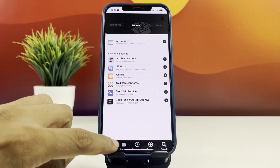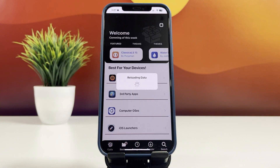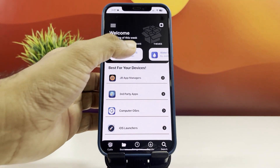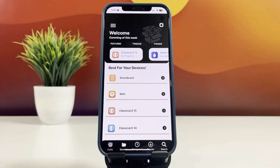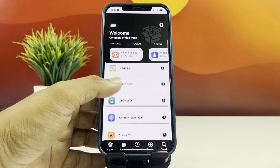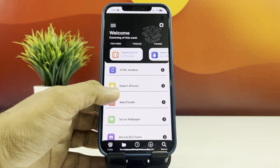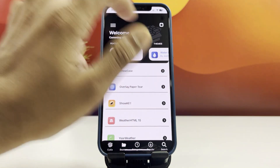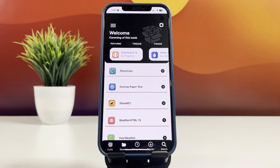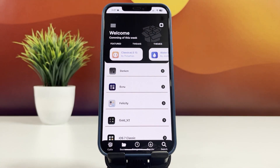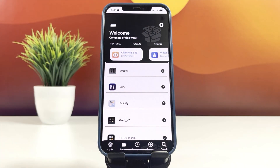My iPhone is running iOS 18.4, and I've already set up the CydiaDark Package Manager, along with some amazing jailbreak tweaks and apps — my device is on a whole new level now. In this video, I'll walk you through the entire process of installing the Uncover Black jailbreak tool, setting up CydiaDark, and running it on your device. Stay tuned until the end and follow each step closely. Let's dive in.